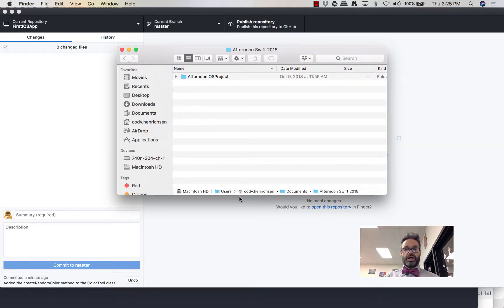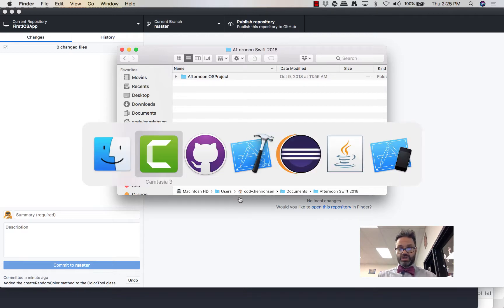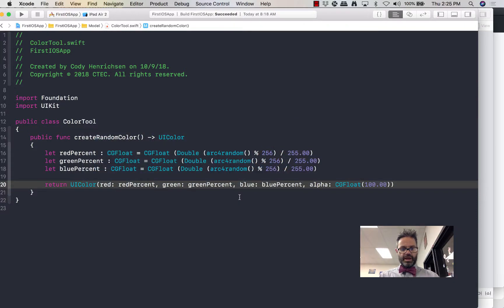Good morning. We're going to work on how to make an iOS app today using Xcode and Swift. So we're going to switch to Xcode and make a brand new project.